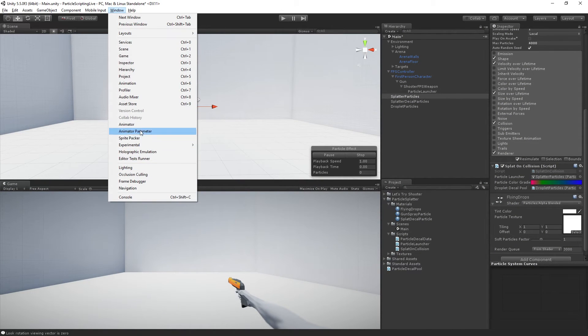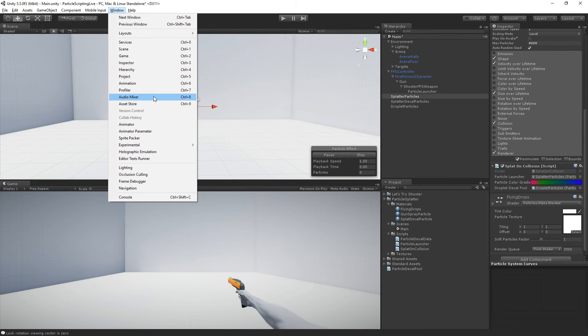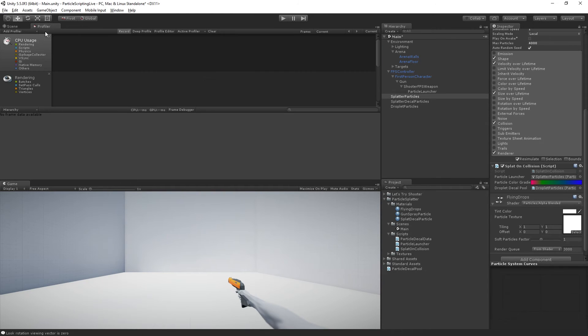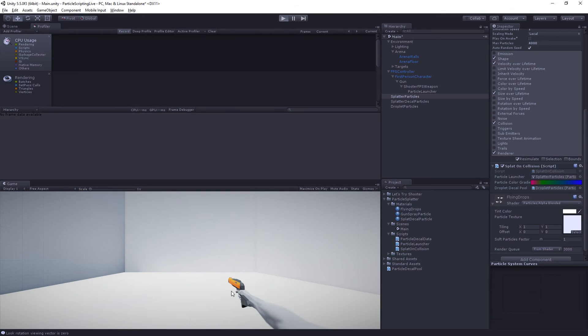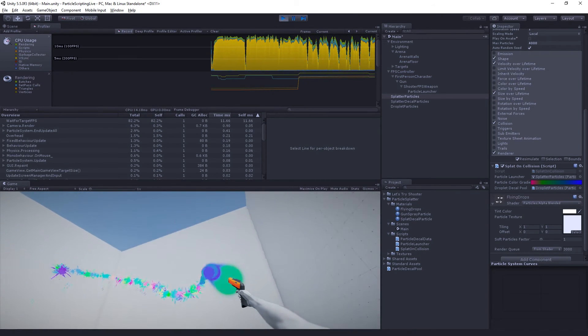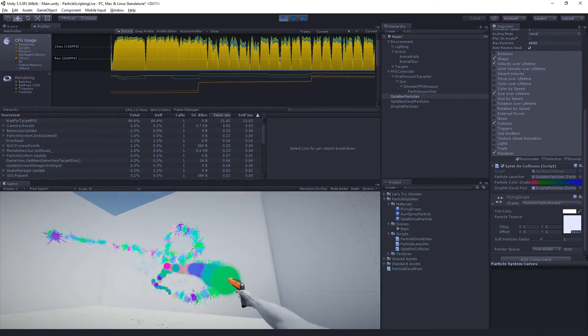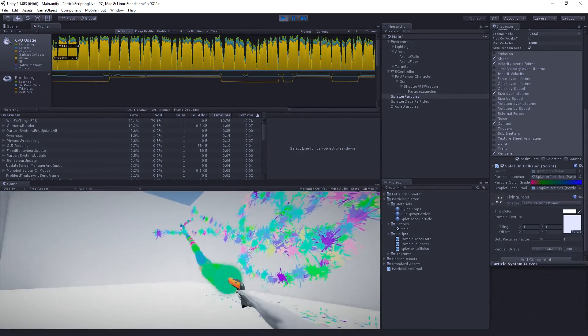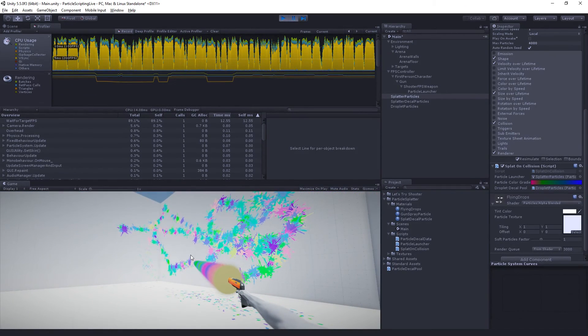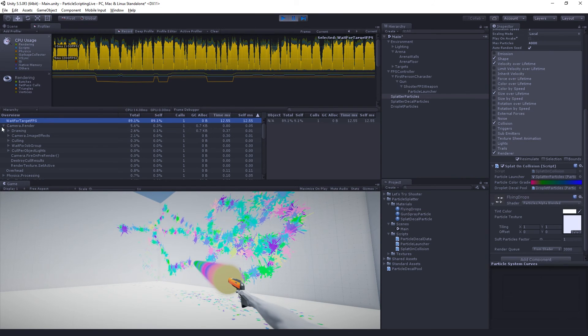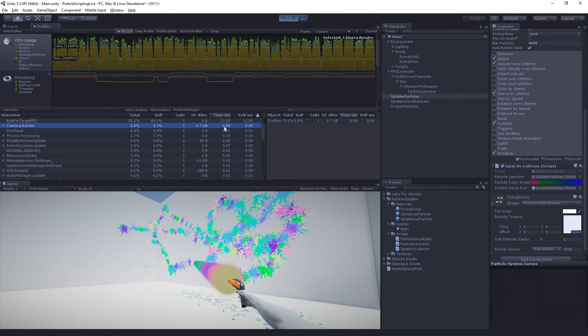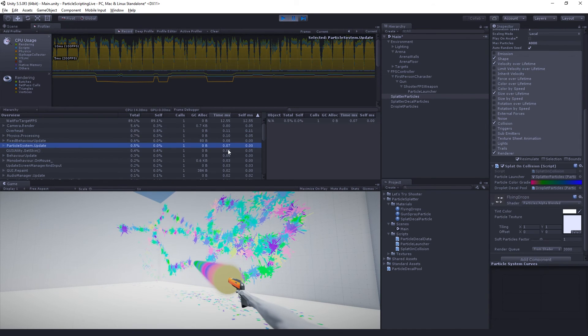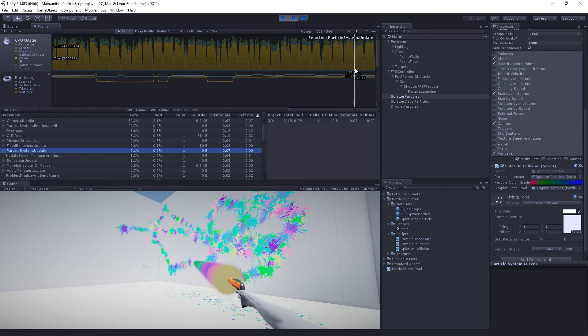If we profile, I'm on a fairly fast PC here, but if we open the profiler and dock it here so we can see it, you can see that this is running pretty fast. Most of the time is spent waiting for target FPS. So the actual drawing and the rendering and everything is 0.8 milliseconds, less than a millisecond. The physics processing is really low, and particle system dot update is 0.07 seconds. So quite speedy, which I think is really cool.